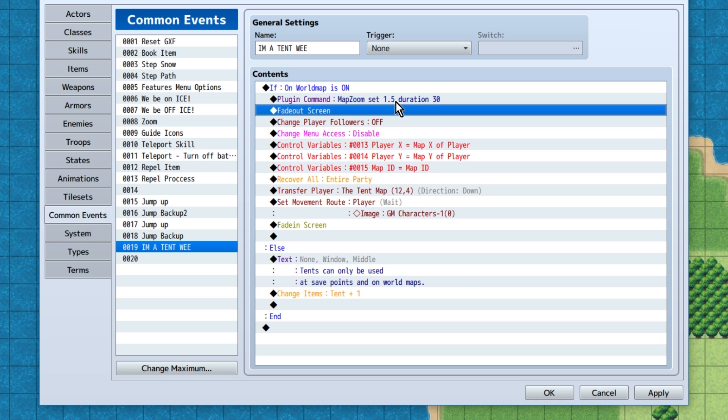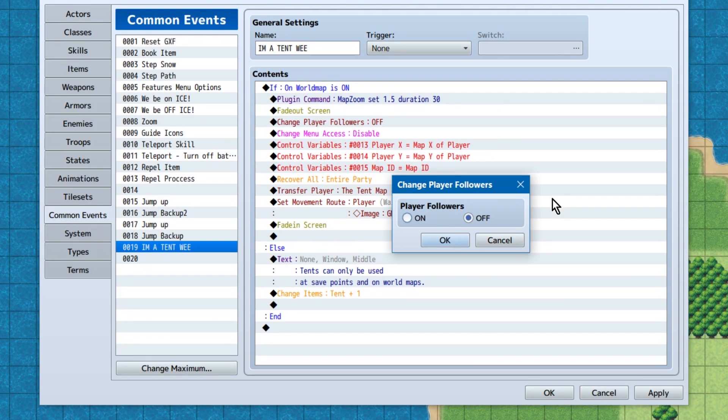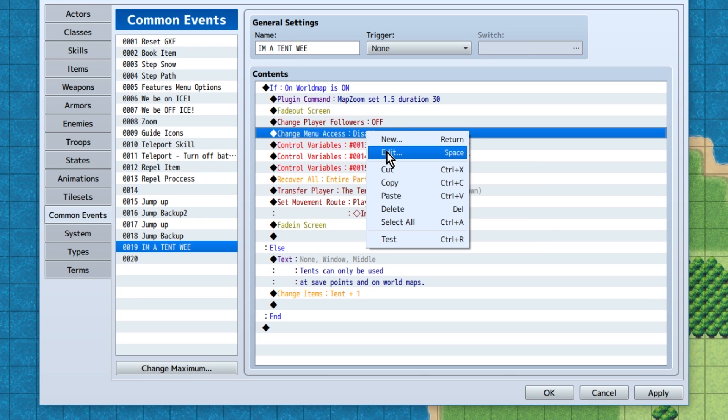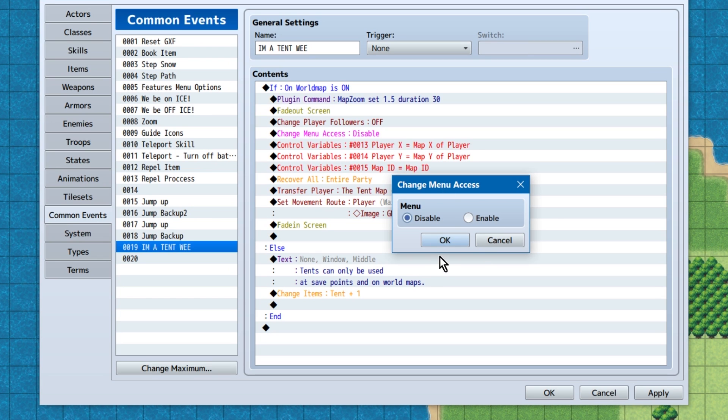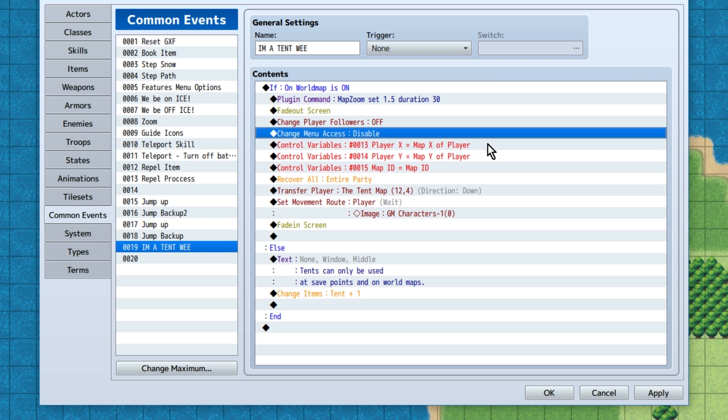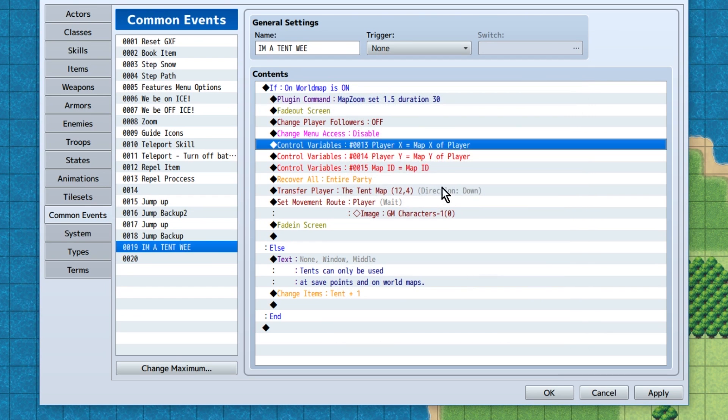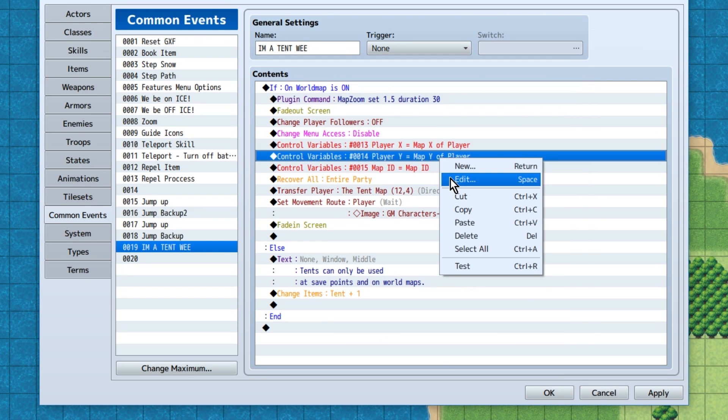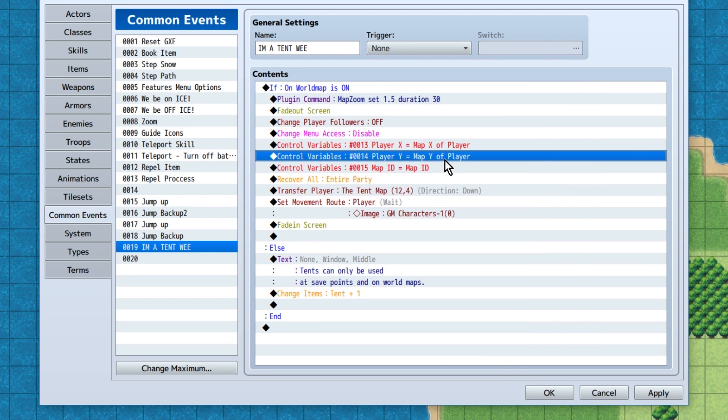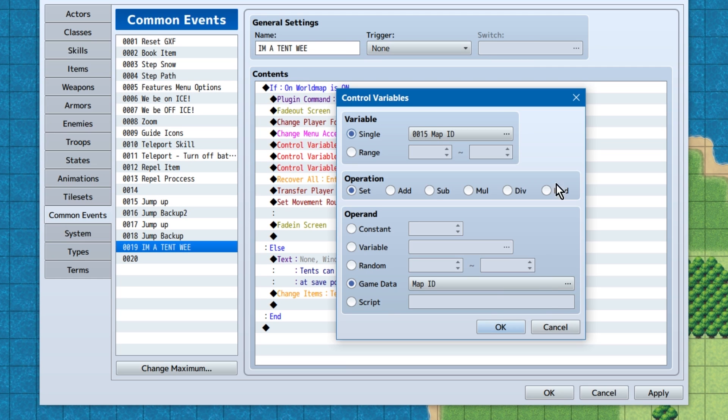Next we're going to fade out the screen, turn our followers off, disable menu access. This is just to prevent the player from changing formation and other minor annoying things during the tent scene. Now, we'll need to set up three variables. One, player X, set to the map X of the player. Player Y, set to the map Y of the player. And map ID, set to the map ID.